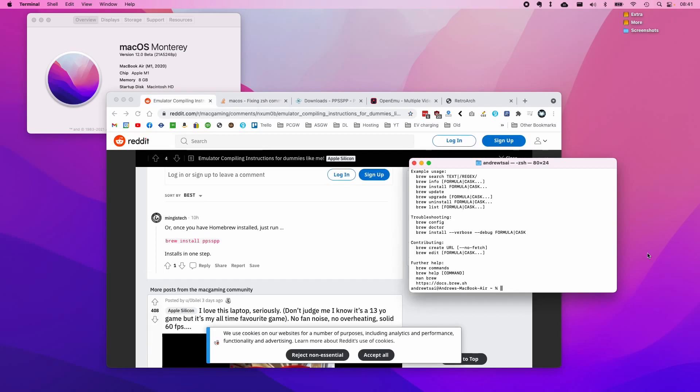Now that we've successfully installed Homebrew and the brew path commands have all been fixed, all we need to do now is actually install PPSSPP. All we need to do is type brew install ppsspp and then enter.